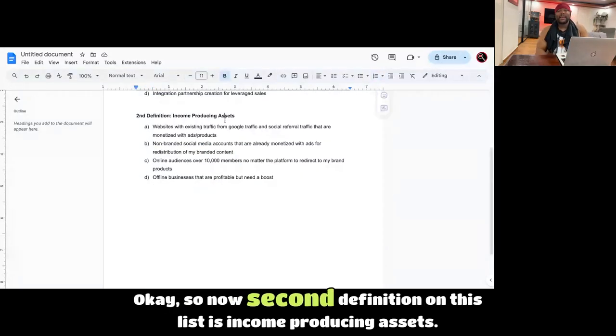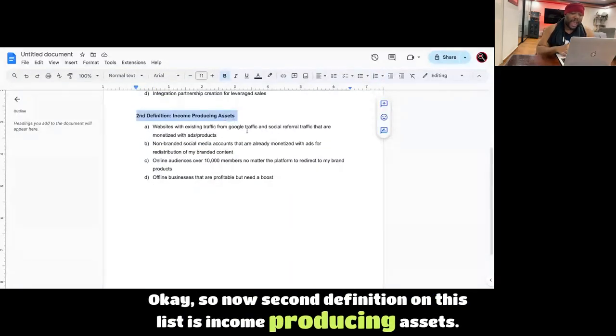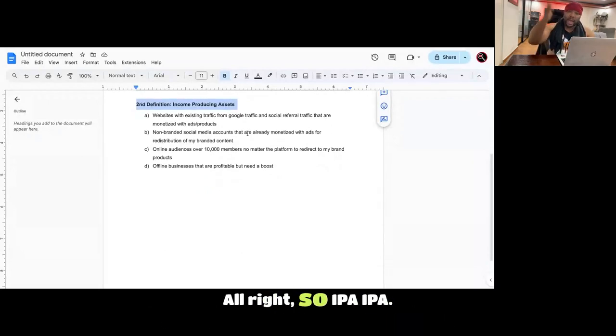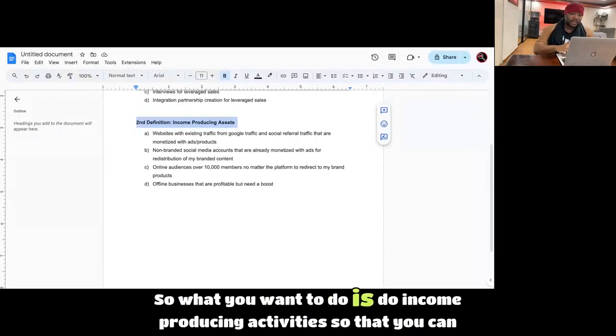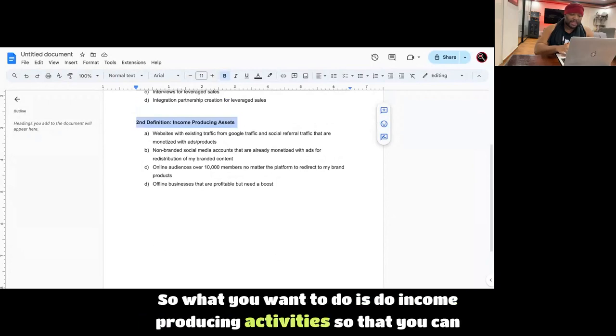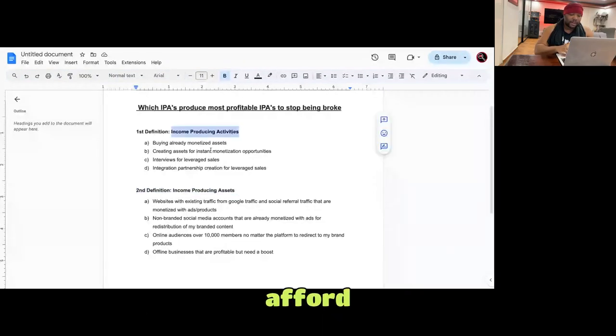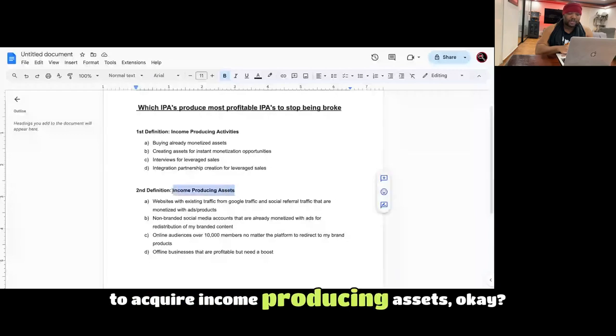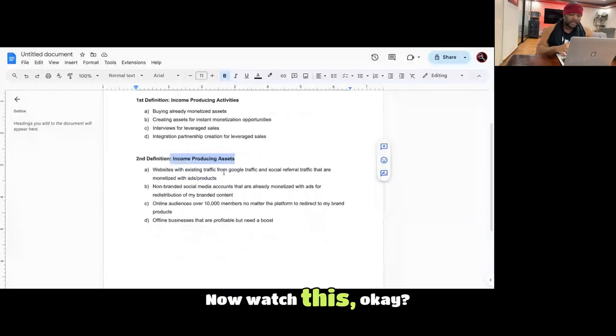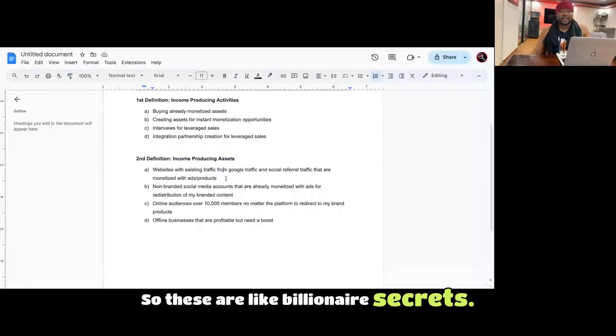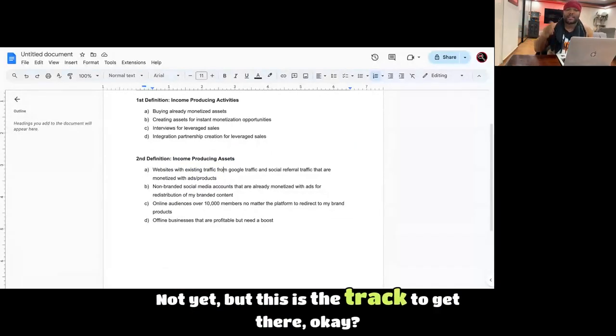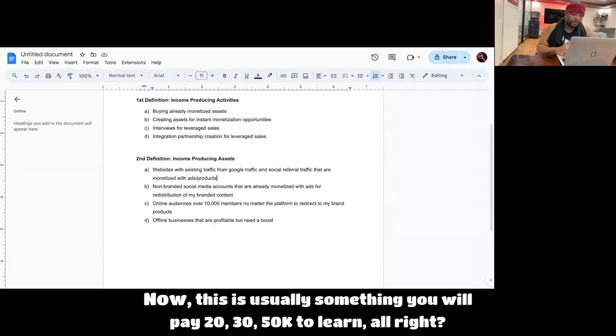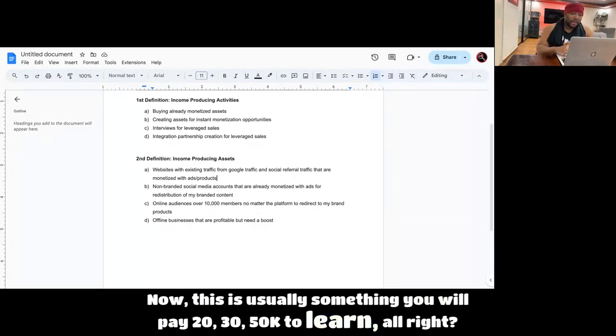So now, second definition on this list is income-producing assets. So IPA, IPA. So what you want to do is do income-producing activities so that you can afford to acquire income-producing assets. Now watch this. So these are like billionaire secrets. Am I a billionaire? Not yet, but this is the track to get there. Now this is usually something you would pay $20,000, $30,000, $50,000 to learn.